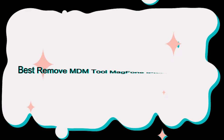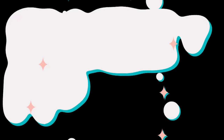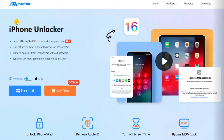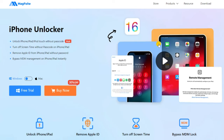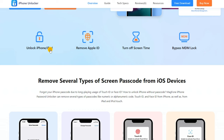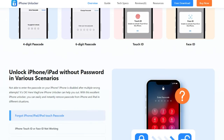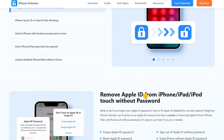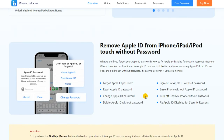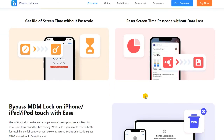The second and the best method to remove MDM is using the tool MagFone iPhone Unlocker. MagFone iPhone Unlocker can remove several types of screen passcode from iOS devices, and unlock iPhone or iPad without password in various scenarios, among other functions.